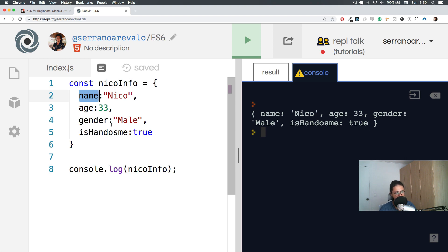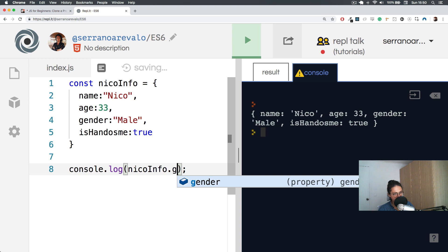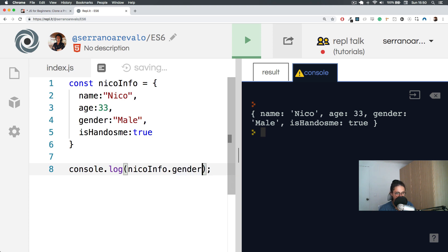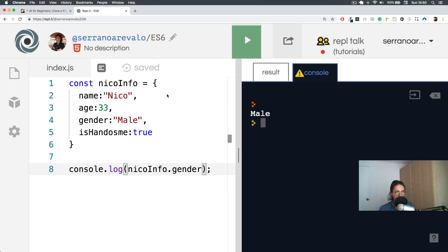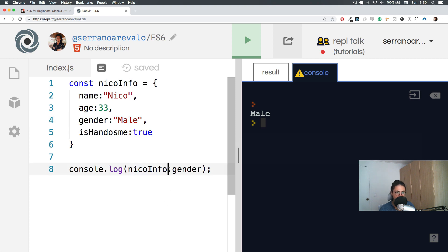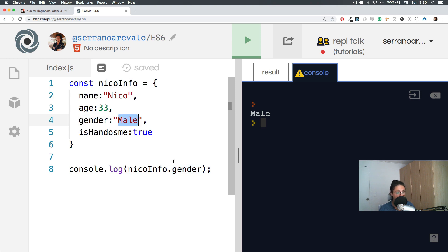How can I have access to, for example, only his gender? So what I can do is I do nicoInfo.gender. What's going to happen is that I'm going to get only the gender. So now what I'm doing is I am using the keys, the names of the data, the labels that I put.